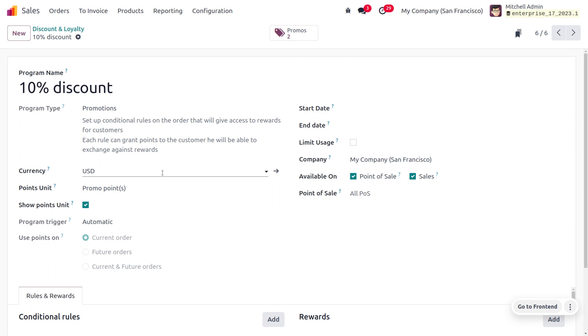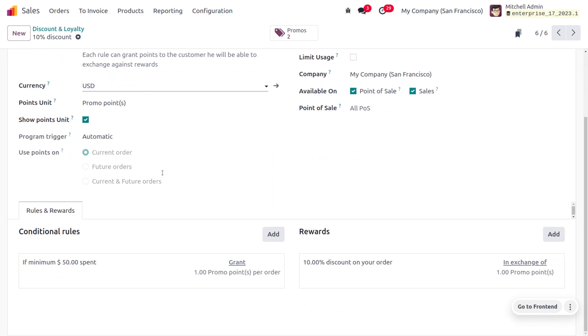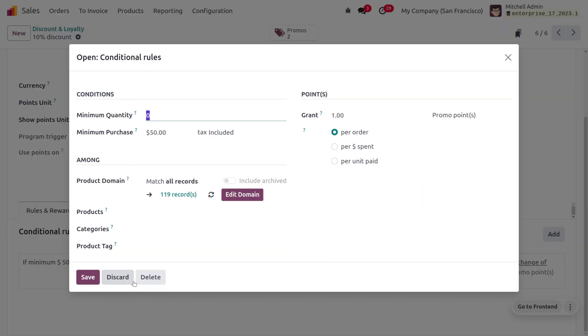Now let's go with the conditional rules. We are setting a rule so that whenever a customer purchases a minimum of $50, he will be granted one promo point per order.